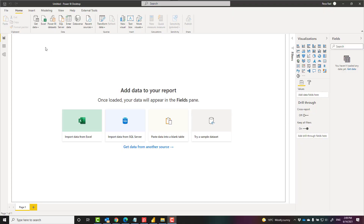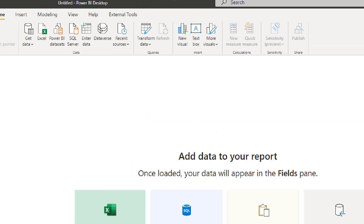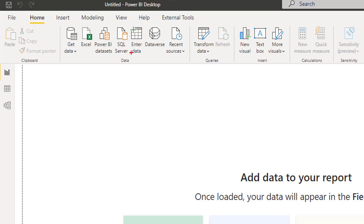Sometimes you need to add a table in Power BI. Let's say you have your data tables and you want to also add a table with a few columns and few rows — like a configuration table, a mapping table, something like that. You can use the Enter Data option in Power BI.